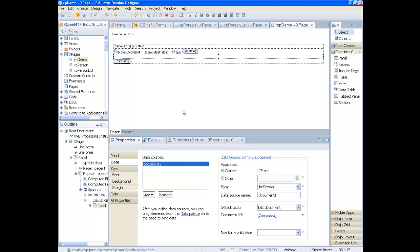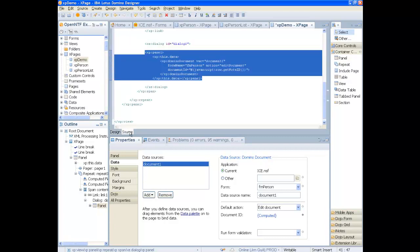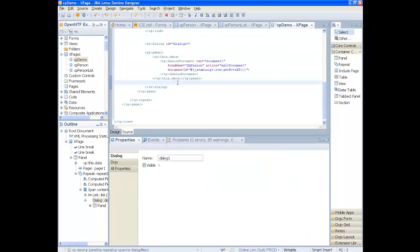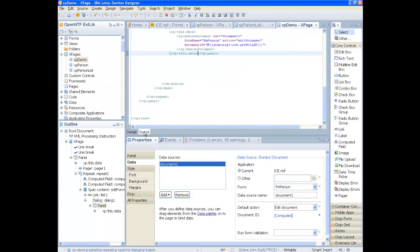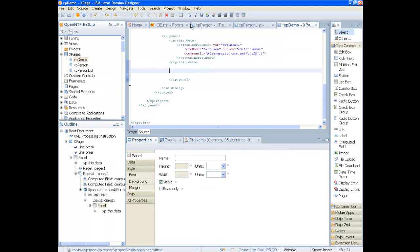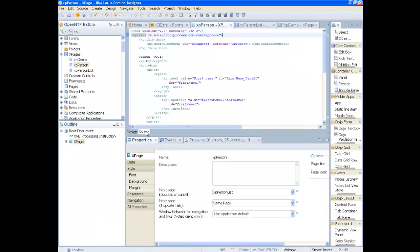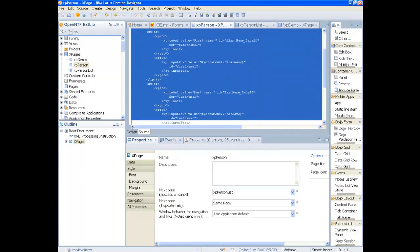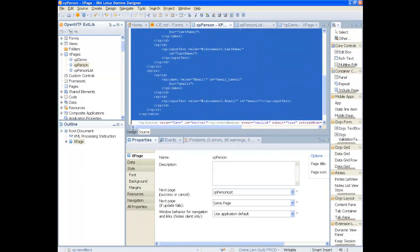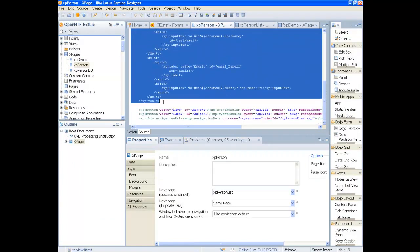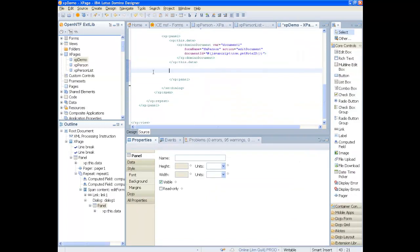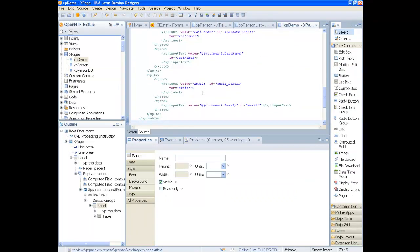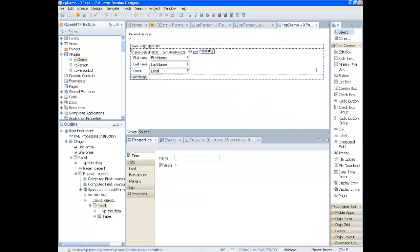Inside the panel, we will create our data entry form. We can copy the form from our previous application by simply cutting and pasting the table with the input text fields and pasting it into our panel. And there is our layout.